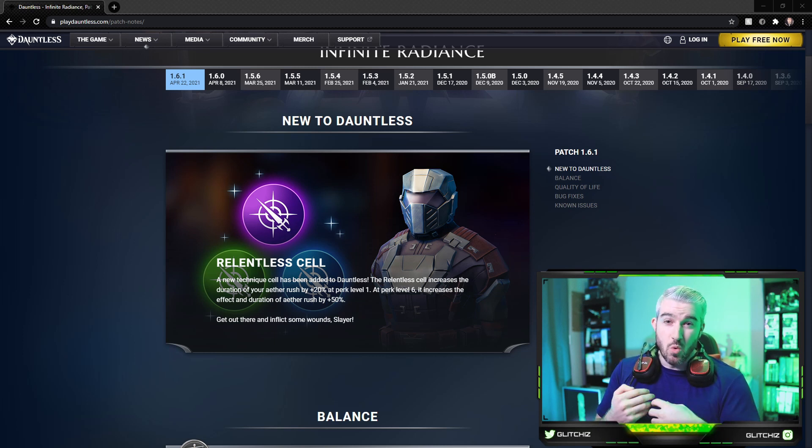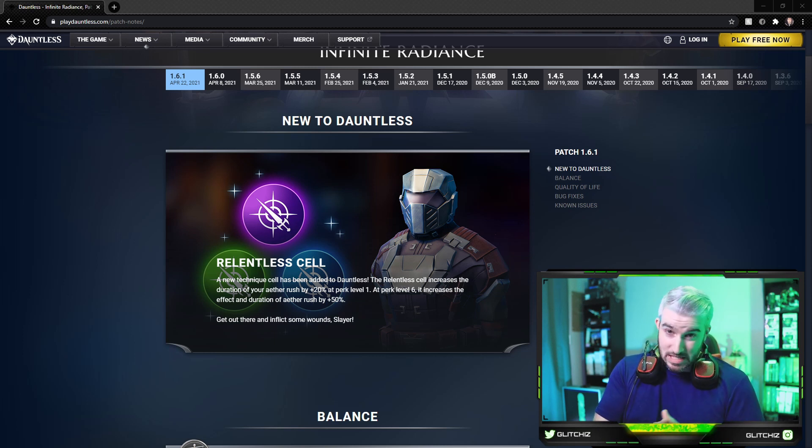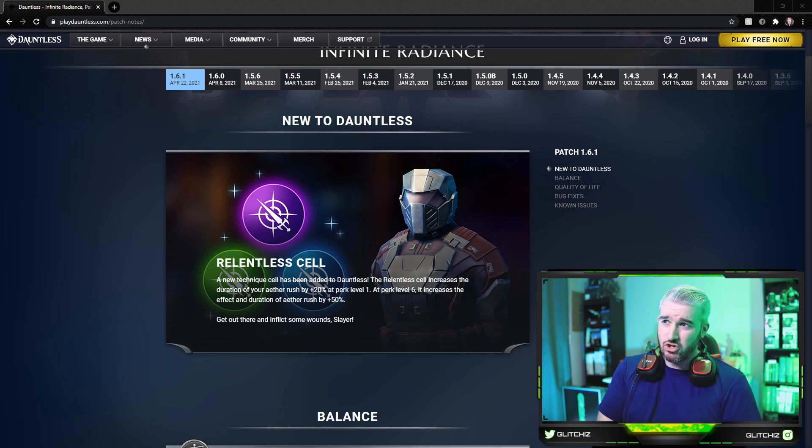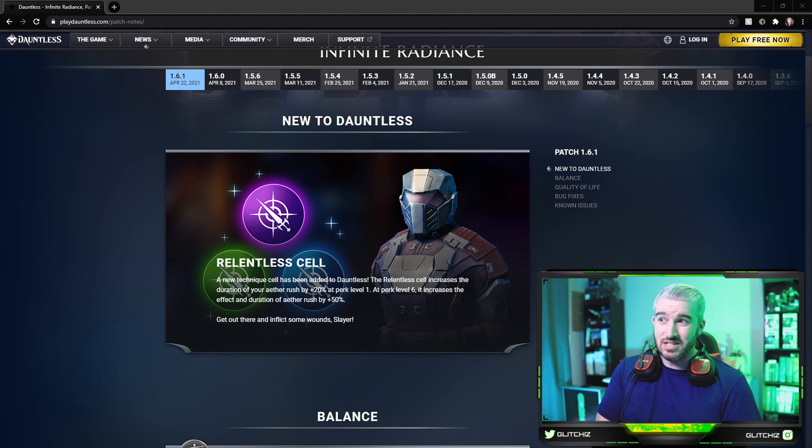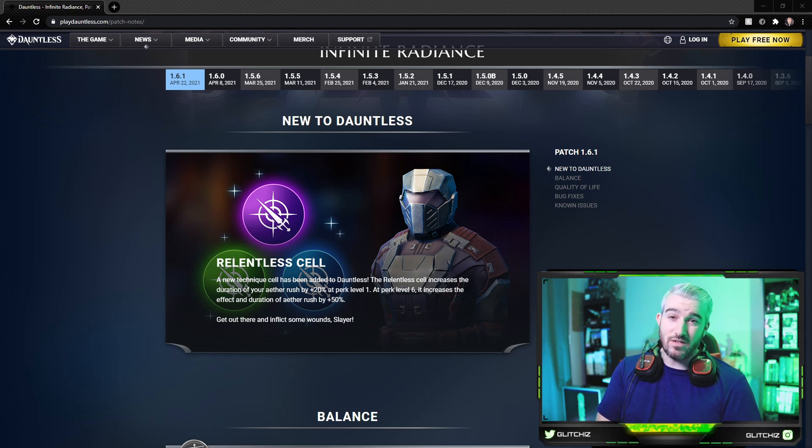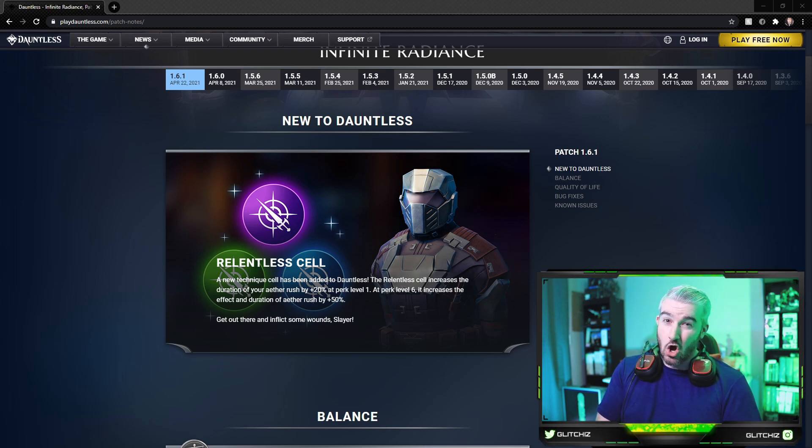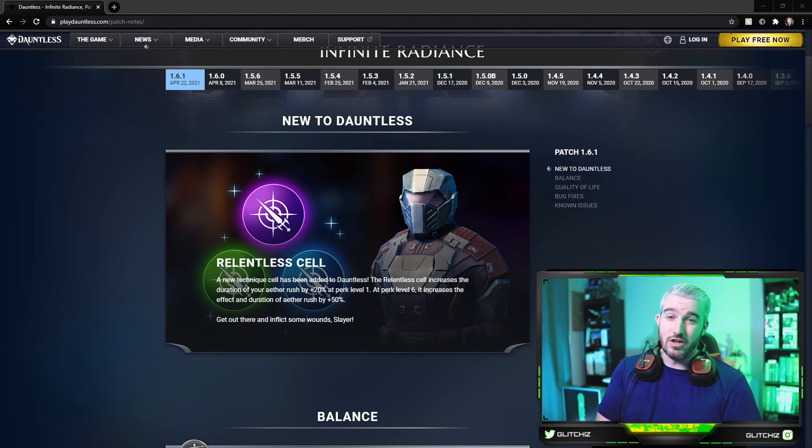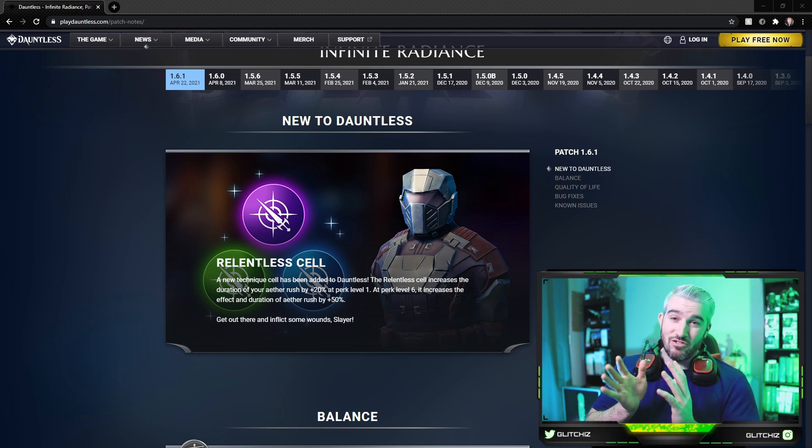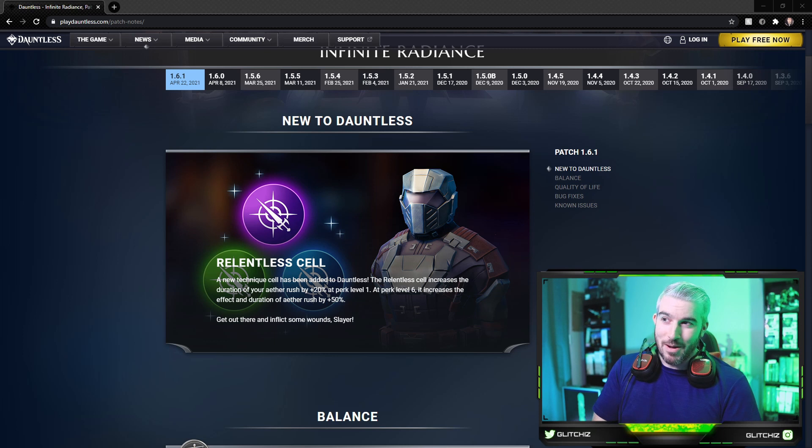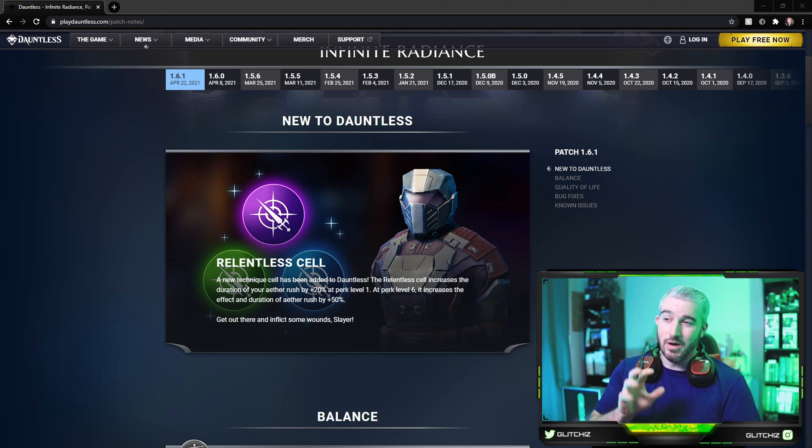For you or your teammates if they're doing enough damage. At perk level one it increases the Aether Rush state by 20 percent, and at plus six it increases the duration by 50 percent. So that is a long solid buff that you're going to be giving your entire party if you're running the war pike properly. I may have to change a few things on my war pike builds. We'll see how good this cell is, but I'm really excited to test it out.